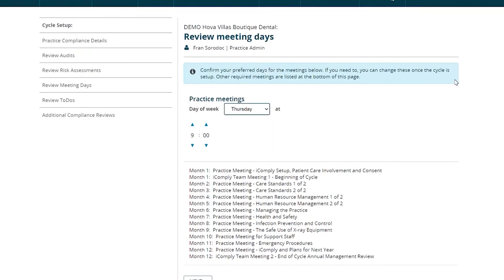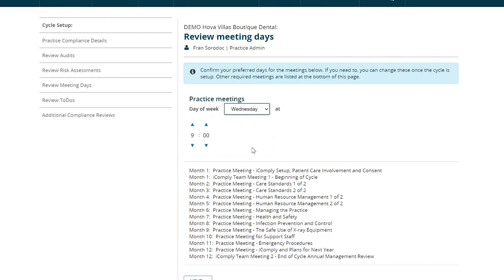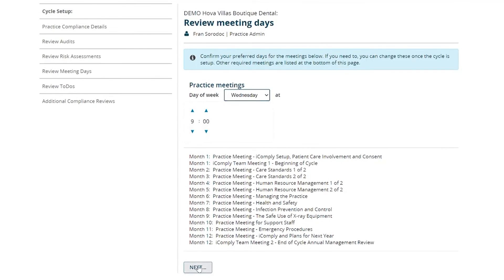Reviewing our practice meetings. You can see at the top that your previously chosen day of the week will automatically be populated right over here. If you wish to change this, just click on the arrow pointing downwards and choose your preferred day. You can also choose your preferred time right over here. Once you're happy with the chosen day and time, click on Next.